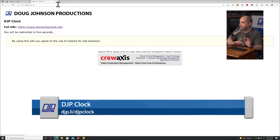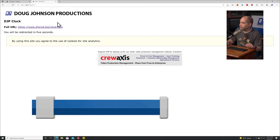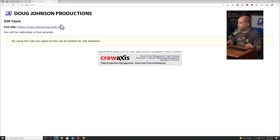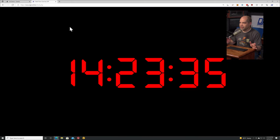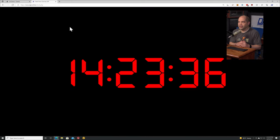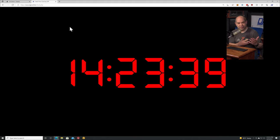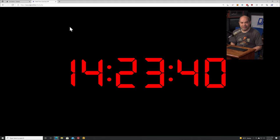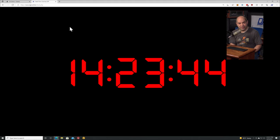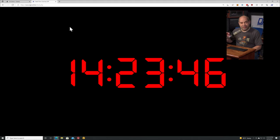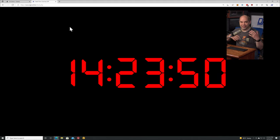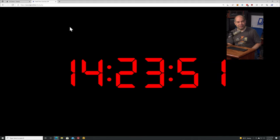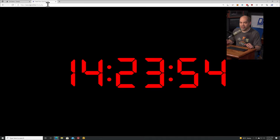To get to this, go to djp.li/djpclock. You might want to bookmark this site. That's going to take us directly to the page, and there it is - a nice big, very accurate clock. It defaults to your current timezone, this size, red color, and no label, but all that stuff is configurable.